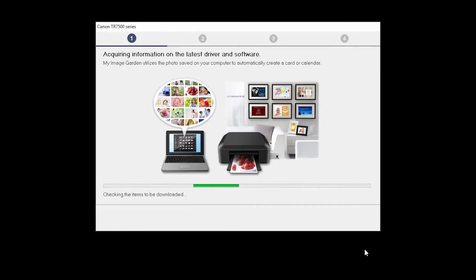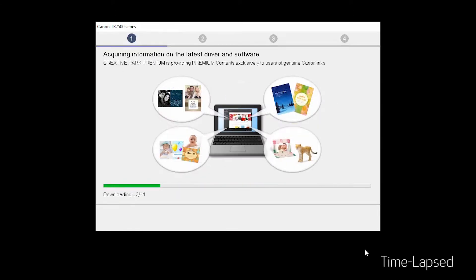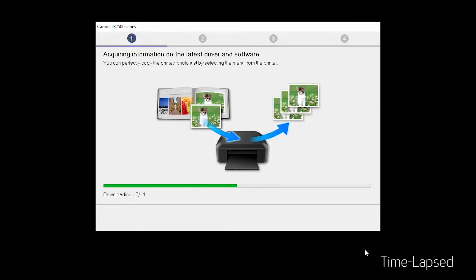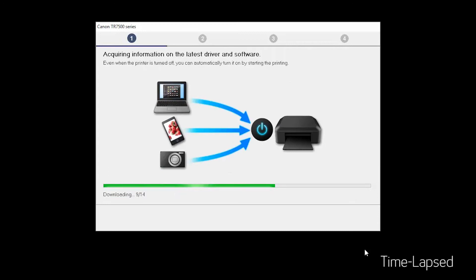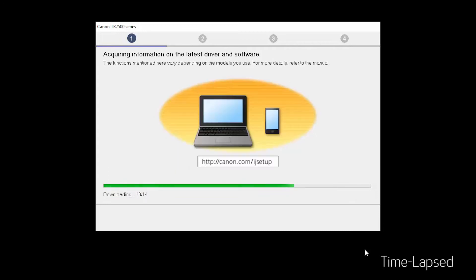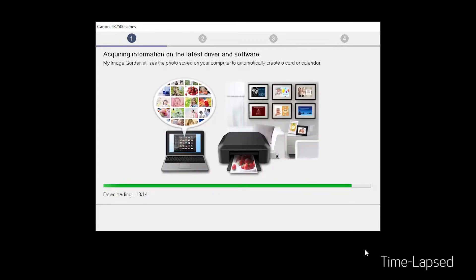The installation program will attempt to acquire information about the latest drivers and software updates. This may take several minutes.